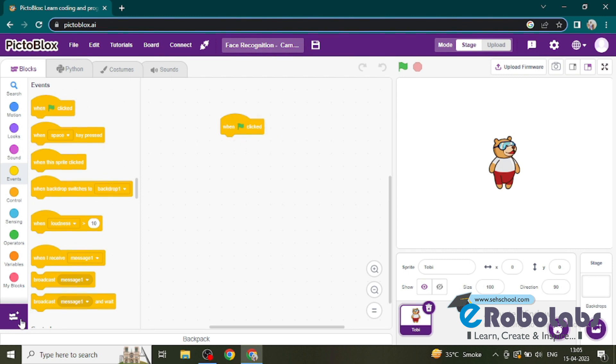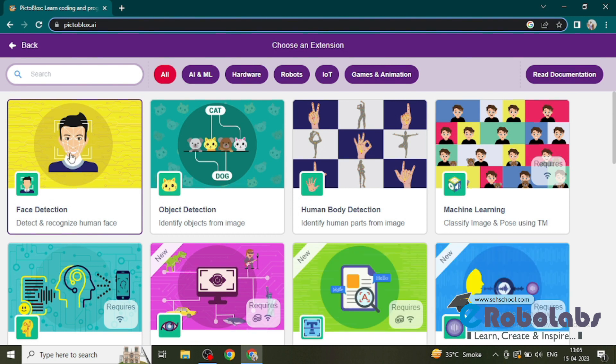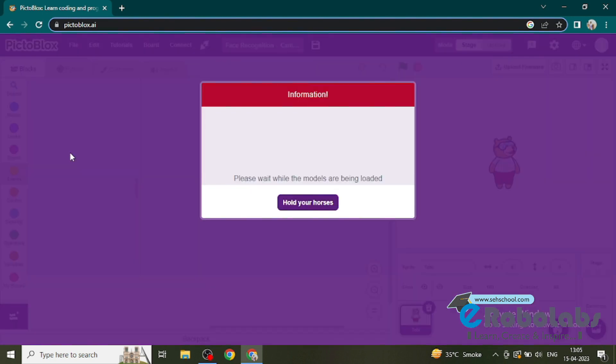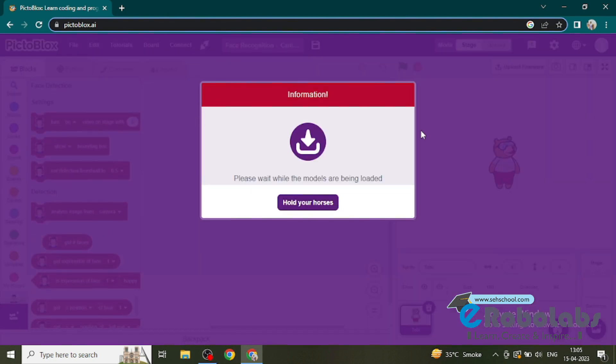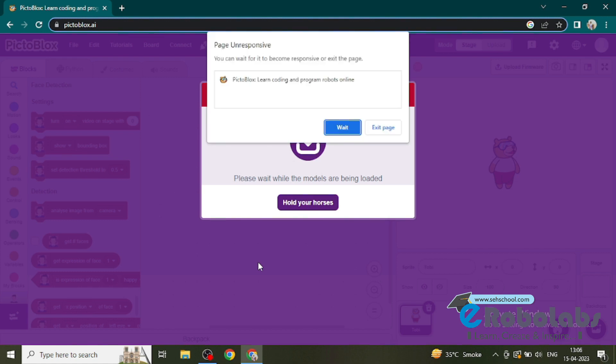Then we need a face detection extension. So I just click on the face detection and it's loaded in my PictoBlocks. It recognizes the user's face - if there is a face or not.